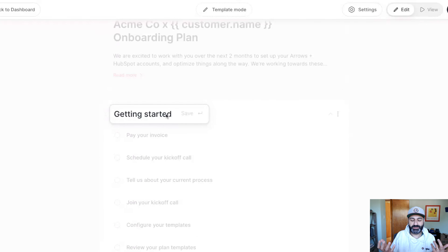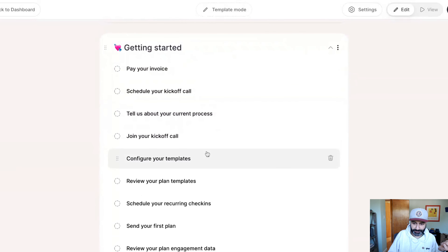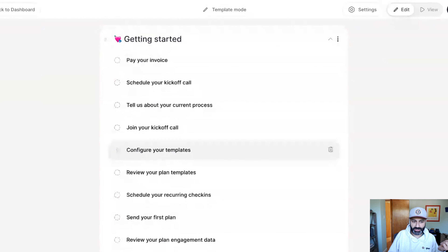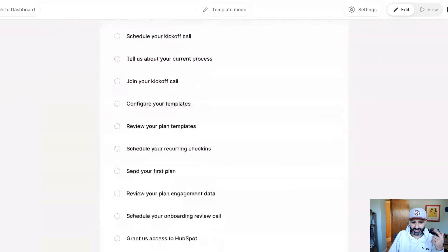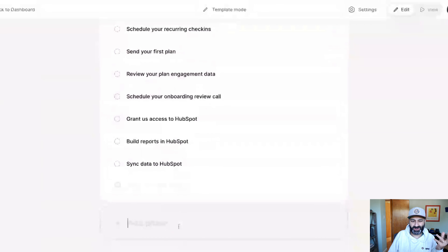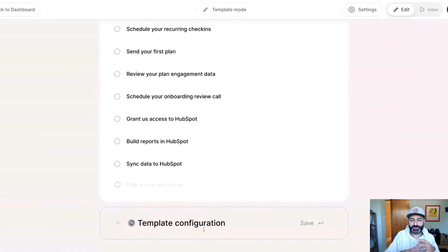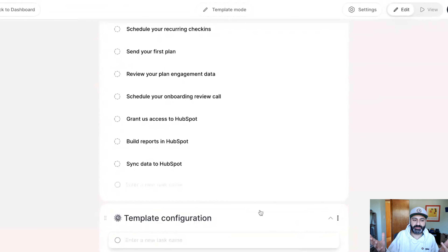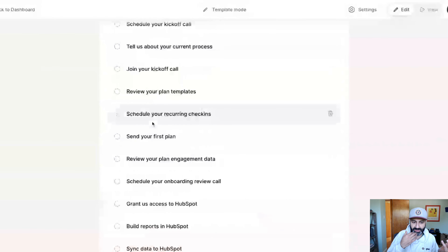Then ask yourself: are all of these tasks actually part of my getting started phase? Pay your invoice is. Schedule your call is. Tell us about your current processes is. Join the kickoff call probably is. Then configuring a template — that's probably no longer the getting started phase. It's a new phase, so call it something basic like 'template configuration.' Now you have a new category of phases. Because this is dynamic, you can drag tasks from above and drop them into the new phase. Now you're starting to build a timeline — expectations for customers as to what is about to happen after we align on those goals.